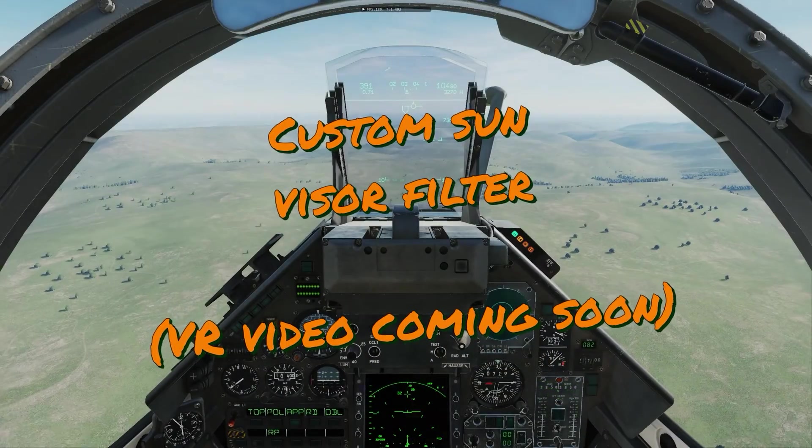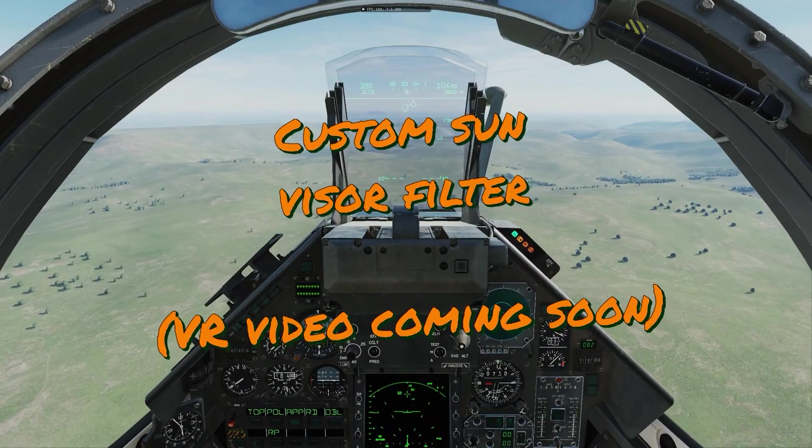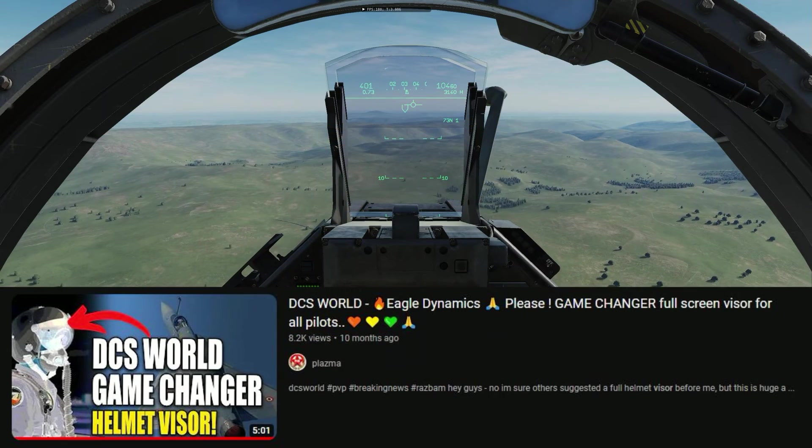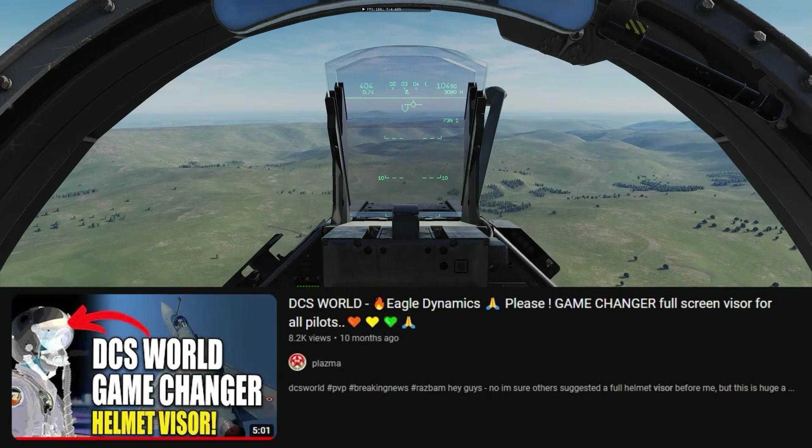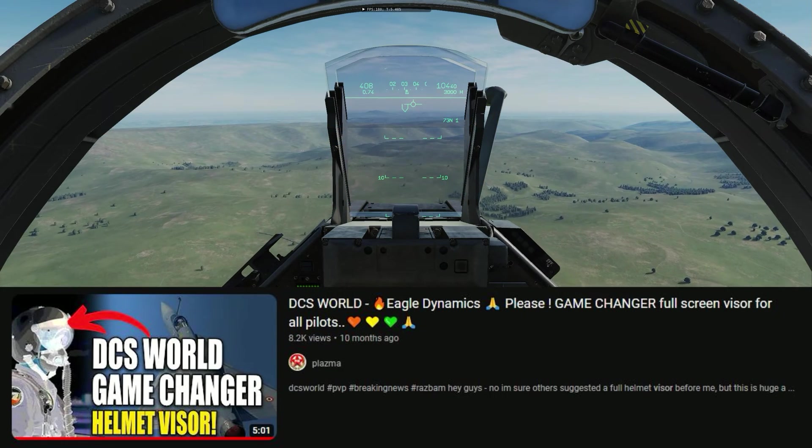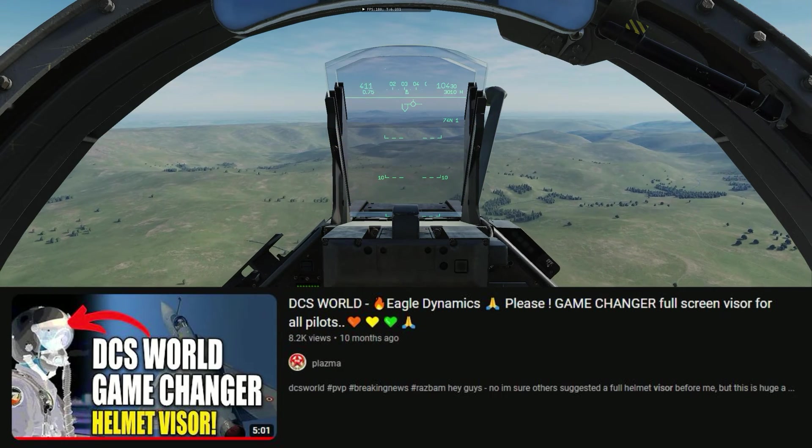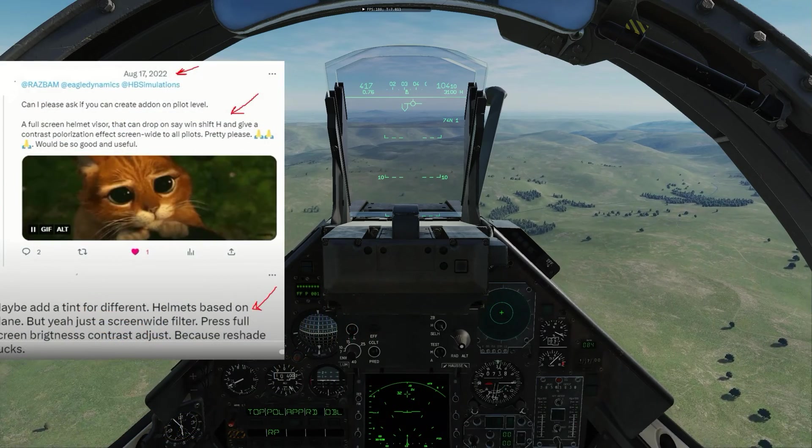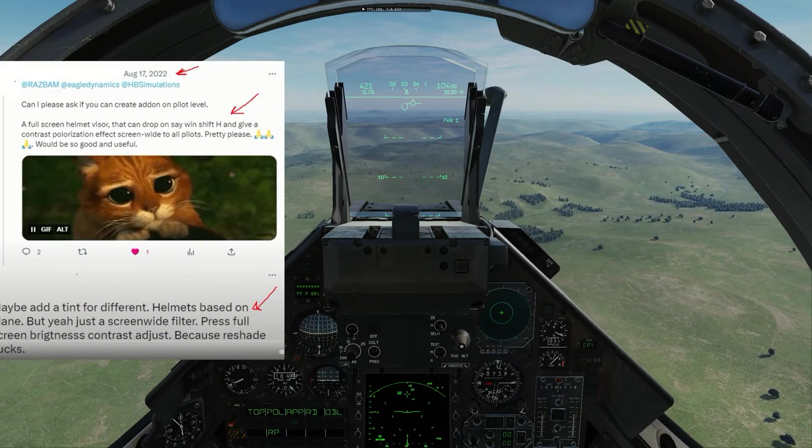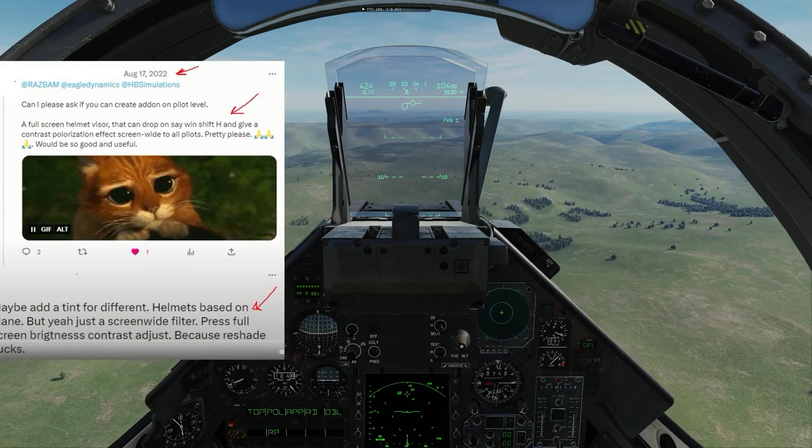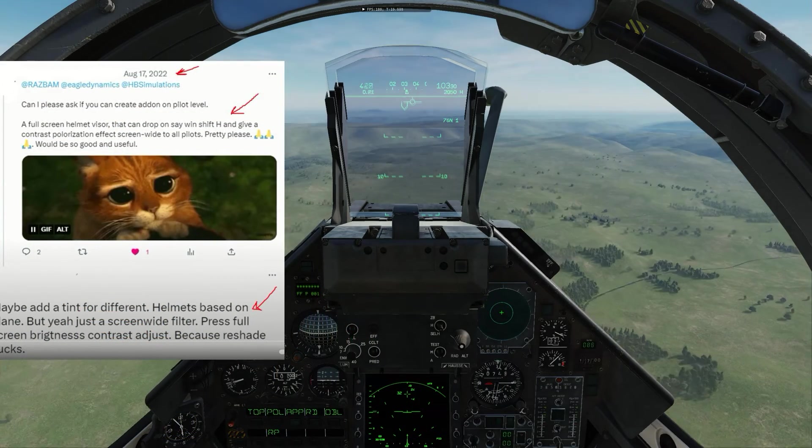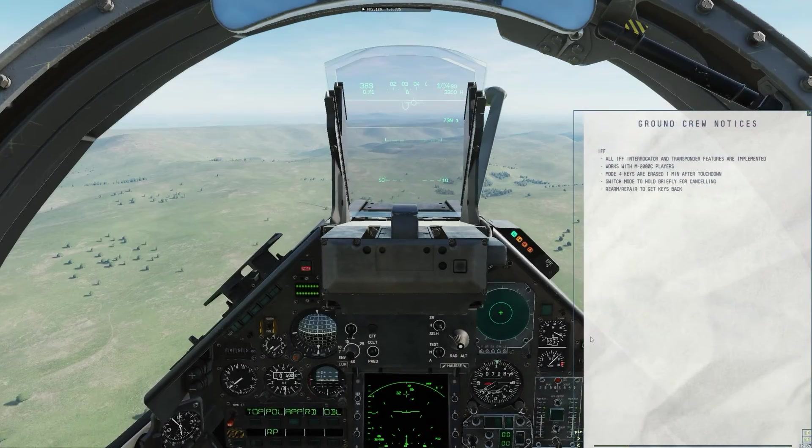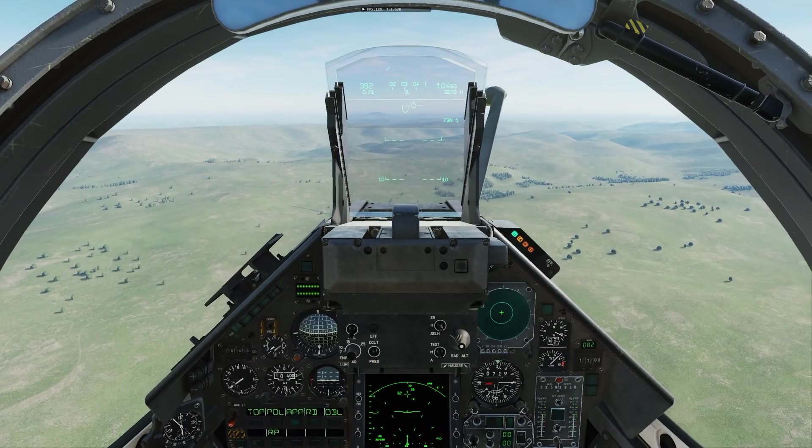Hey Pilots, Plasma1945 here. About a year ago I made a video asking Eagle Dynamics to create a full screen visor just like you're seeing on the Mirage for all aircraft in DCS. Unfortunately that didn't come to pass.